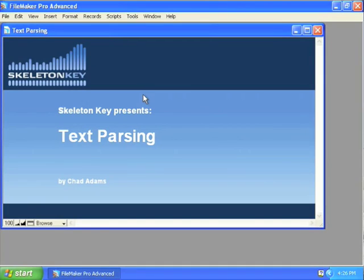Hi, my name is Chad Adams. I work with Skeleton Key in St. Louis, Missouri, and this is the second example in our series on text parsing.